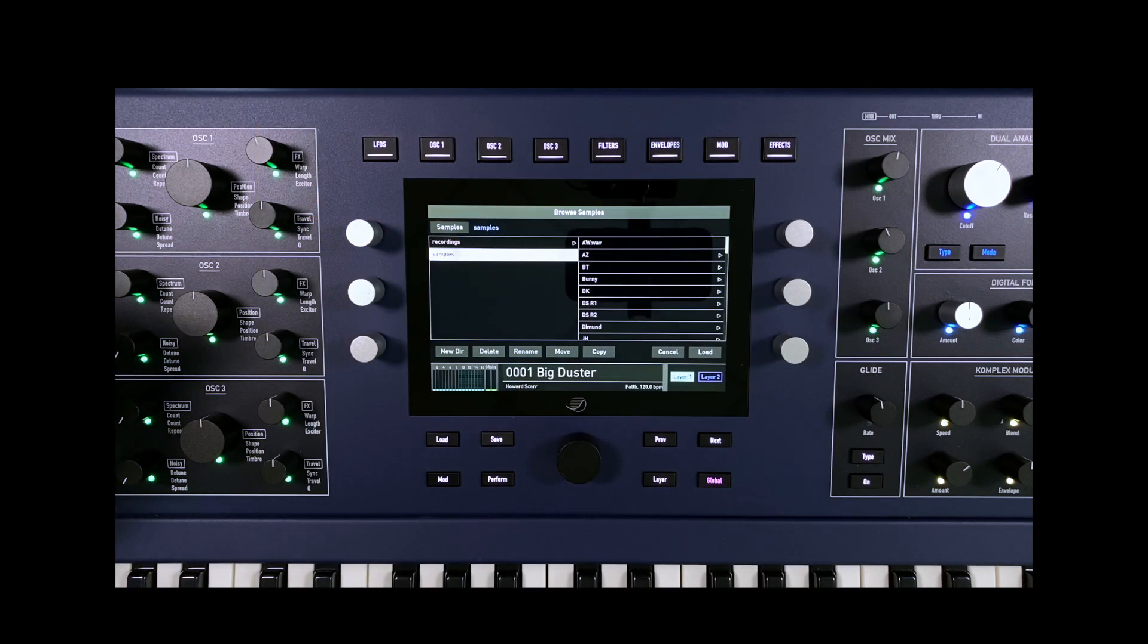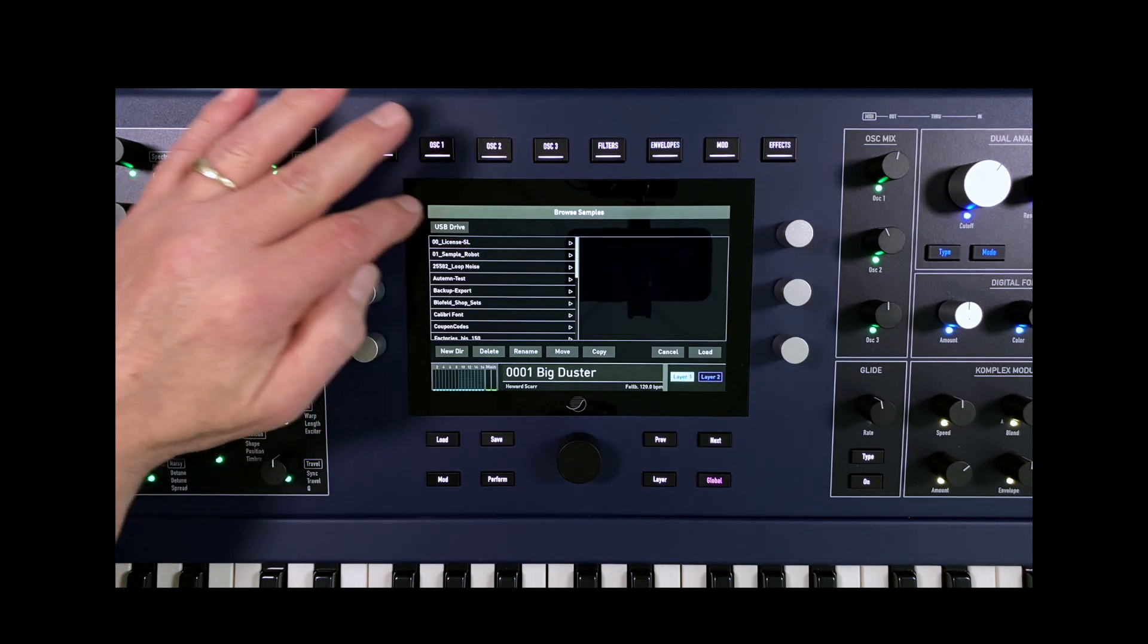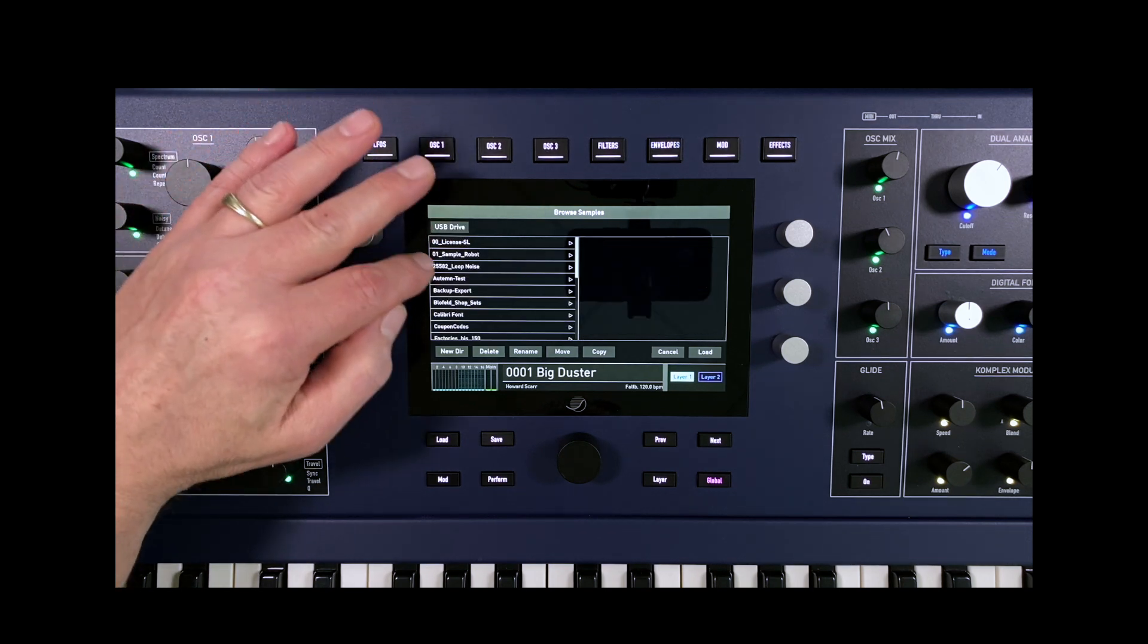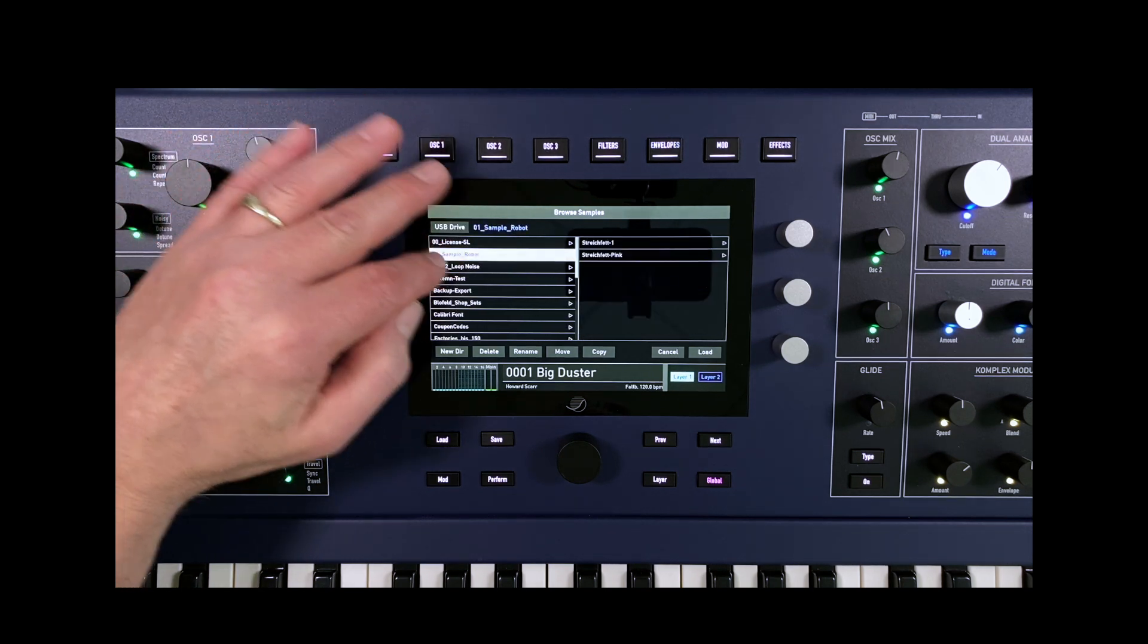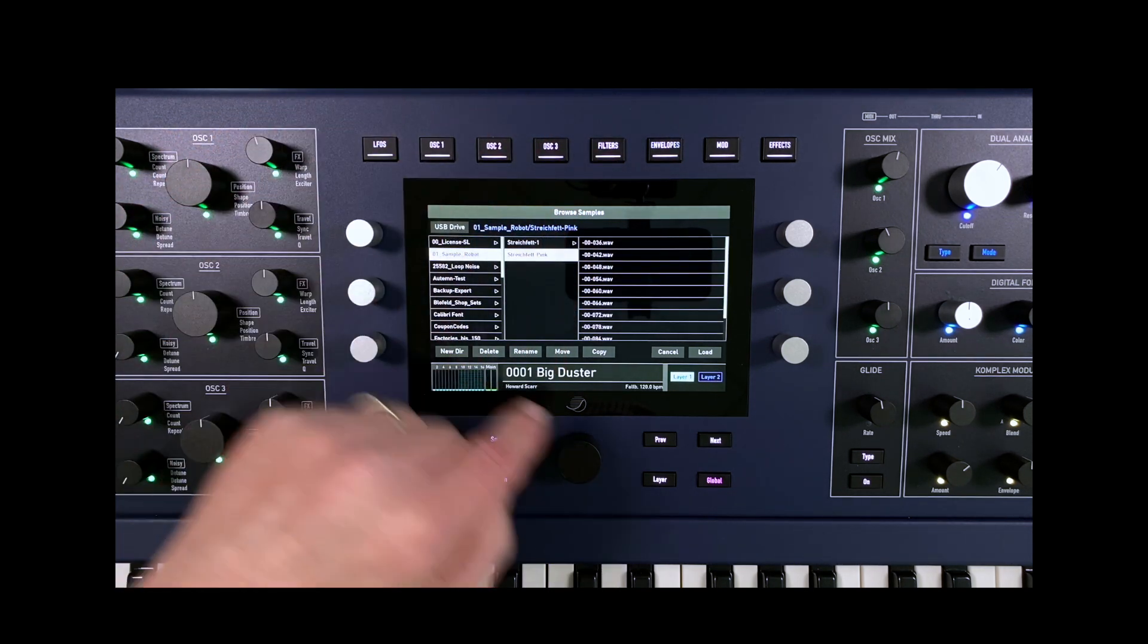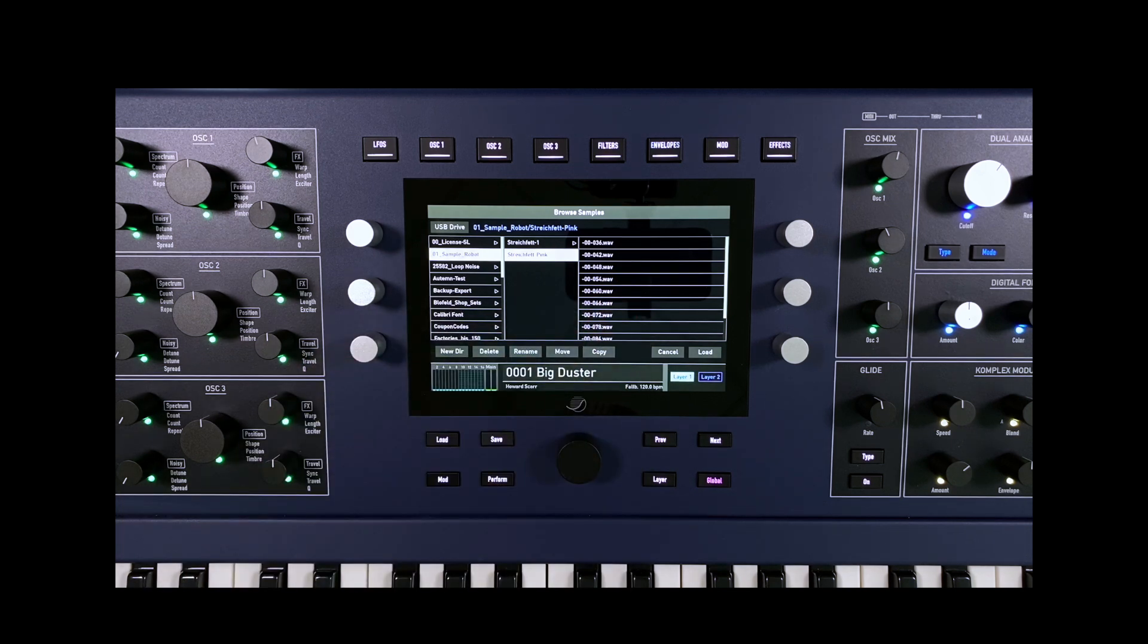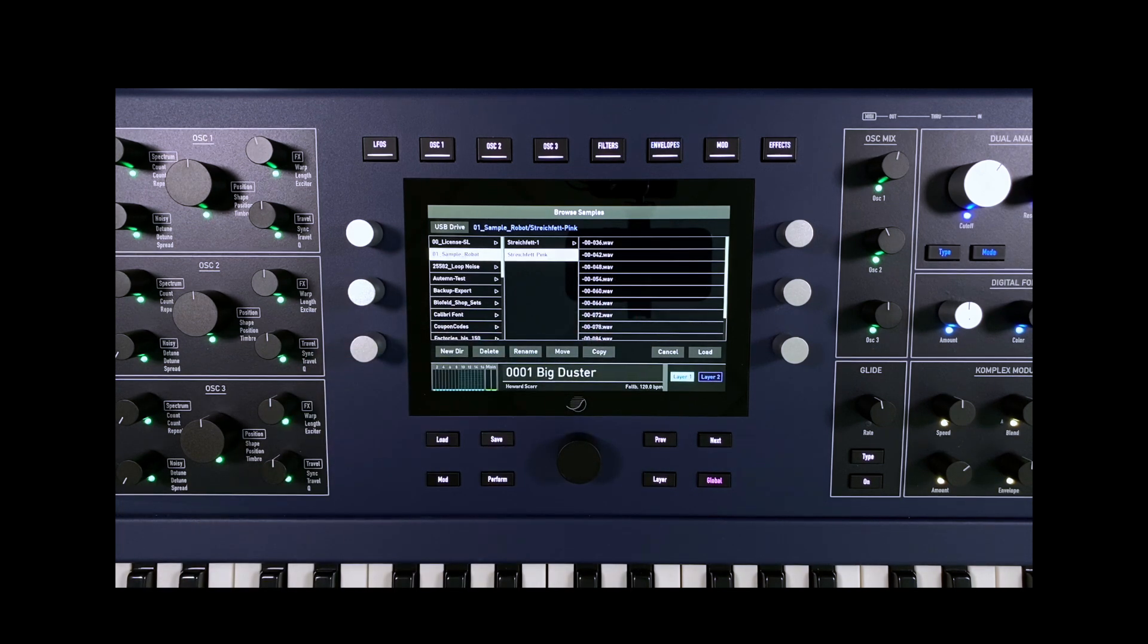We have a StrikeFET pink folder on the connected USB device which contains the desired multi-samples and the corresponding sample map. We are also happy to provide the files as a download and you will find the link in the description.